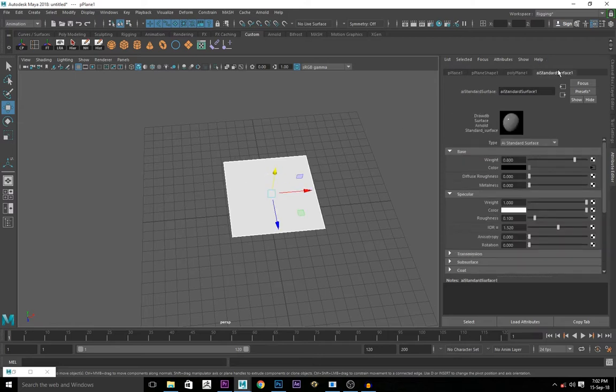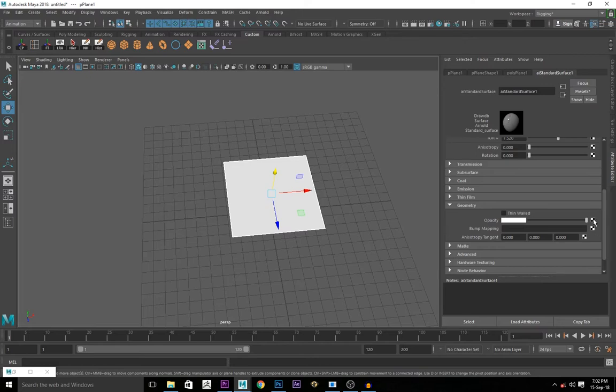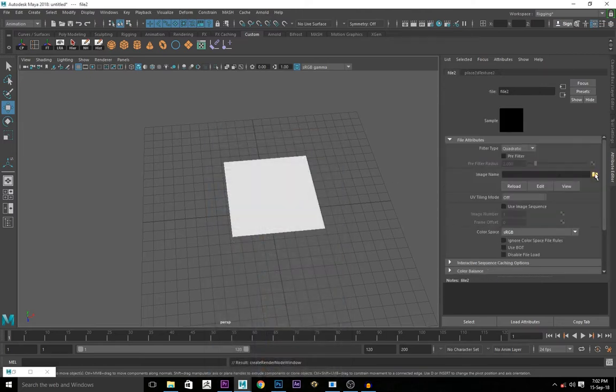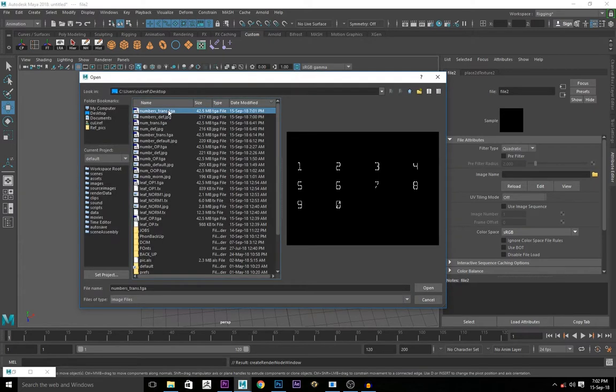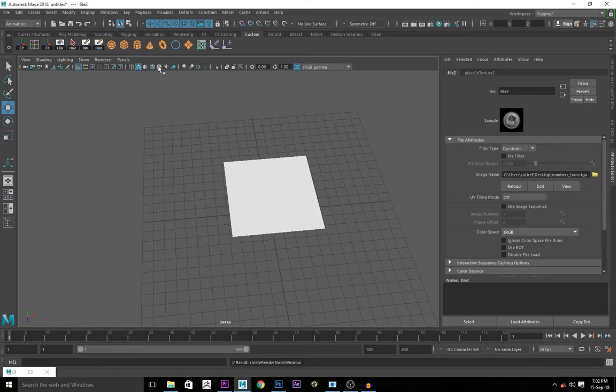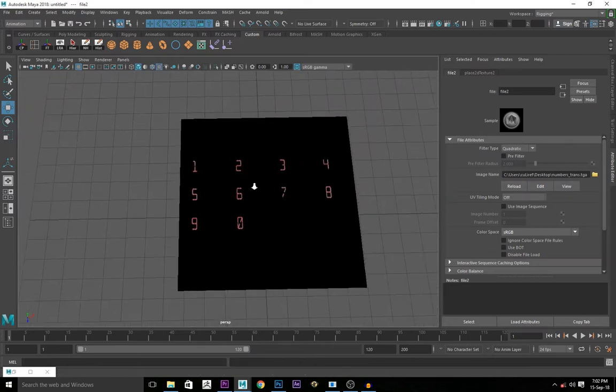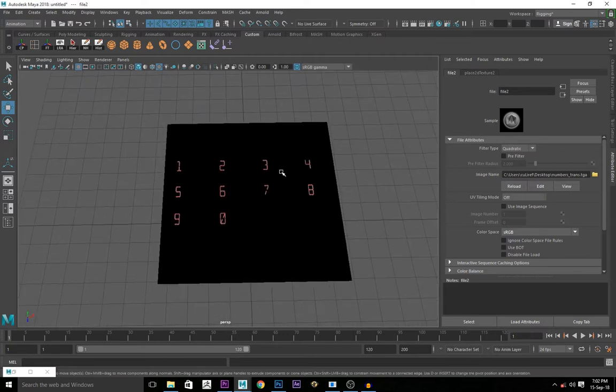You go back to AI standard surface. You go to geometry to plug the transparency map in. Click on this checker box and import the TARGA file here. To see the texture on the viewport, you click on this checker box here. You see the texture.